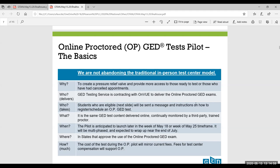It is the same GED test content delivered online, continually monitored by a third-party trained proctor. The pilot is anticipated to launch during the week of May 18th or the week of May 25th. It will be a multi-phased launch and is expected to wrap up near the end of July — that's how long the pilot phase will last.